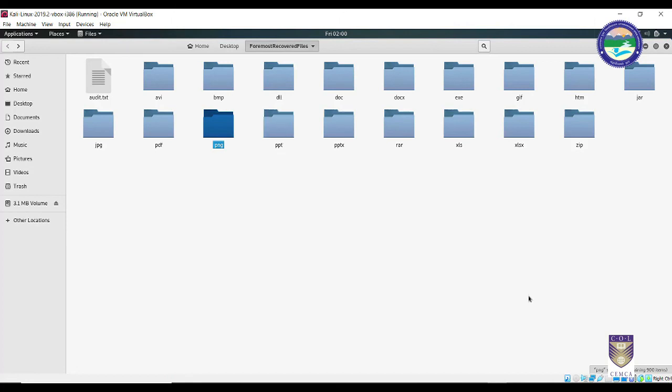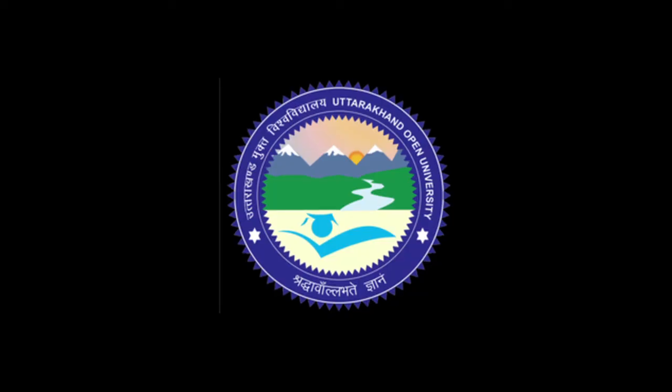That is Foremost. So stay tuned for the next tool. In the next tool Scalpel I am going to show you how exactly Scalpel is different from Foremost.